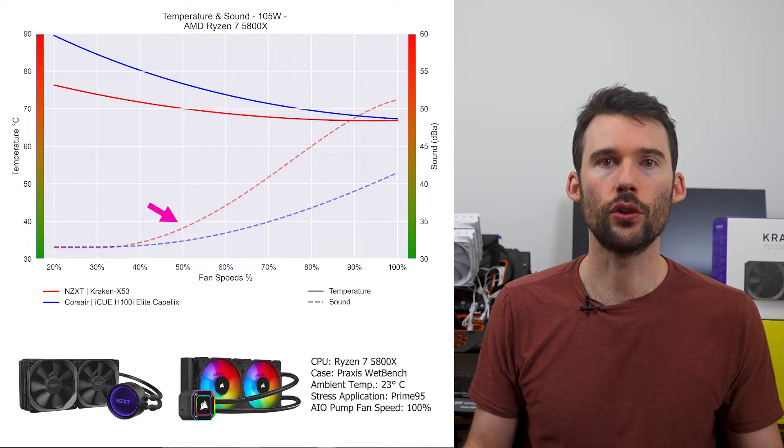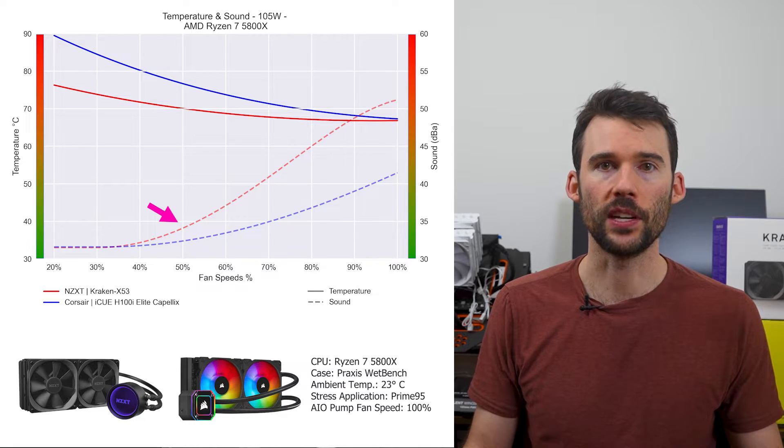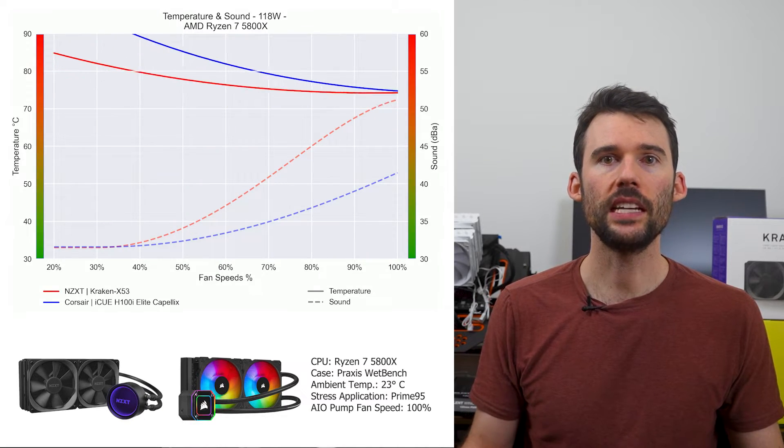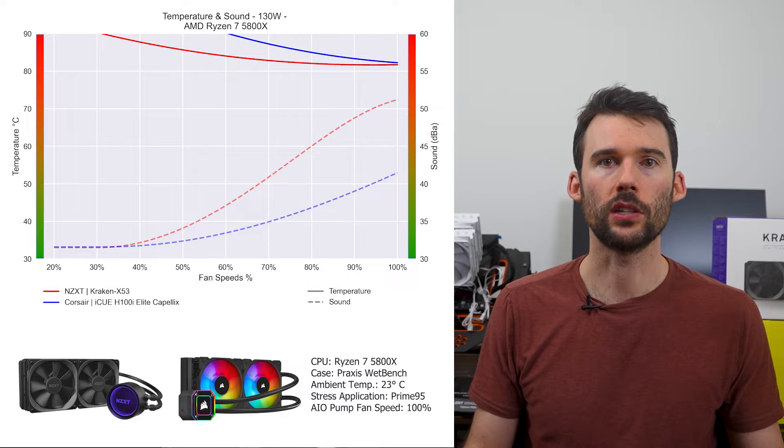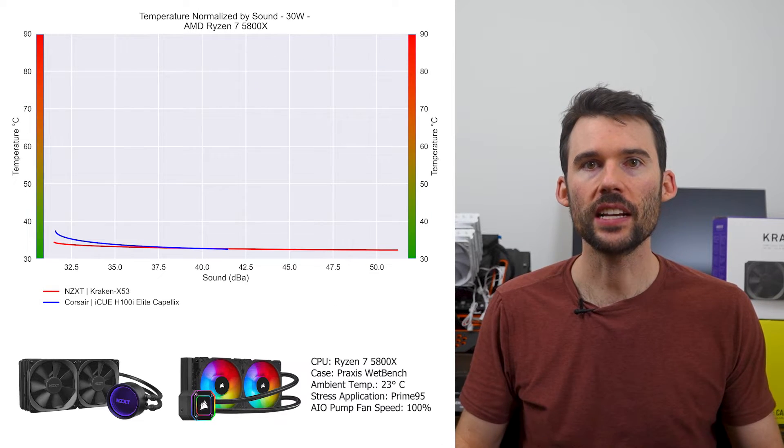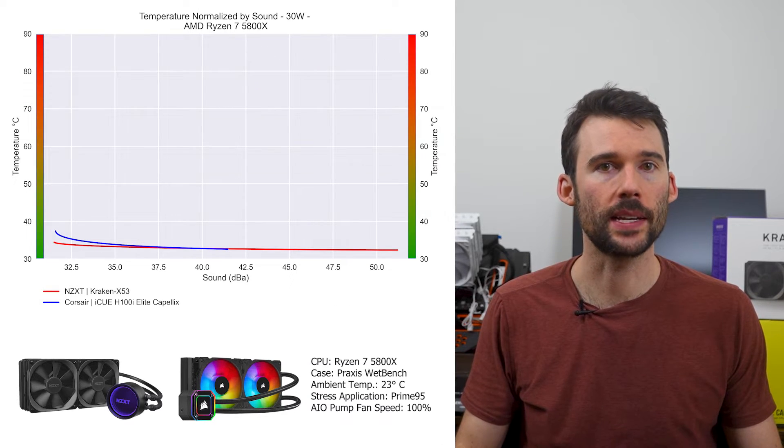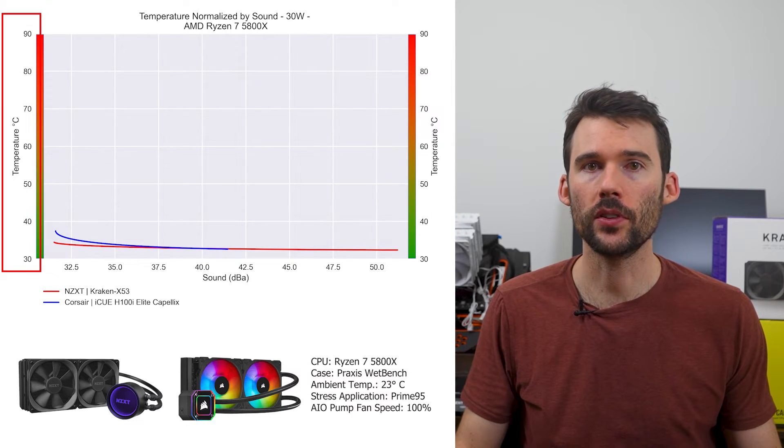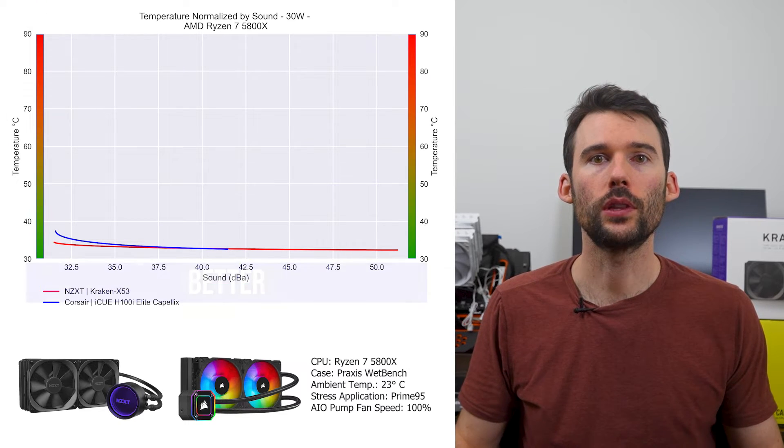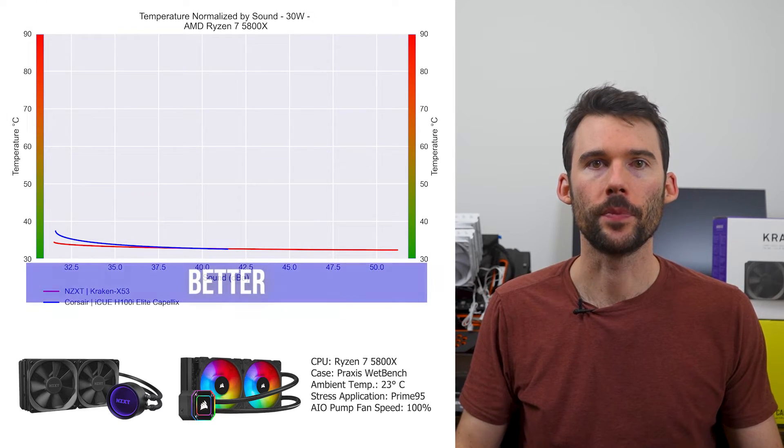Additionally, the Kraken is also noticed to be louder after 50% fan speed. As we turn up the heat to 125W, we can see that the trend continues. In our second set of charts normalized by sound, we have temperatures on the left, noise on the bottom, with lower being better.